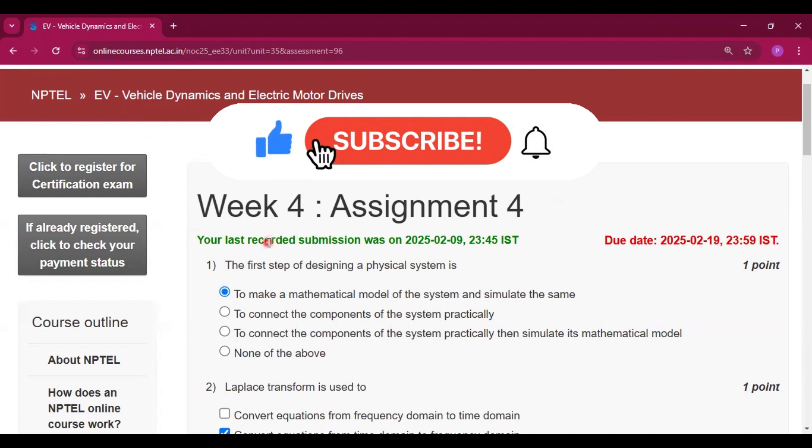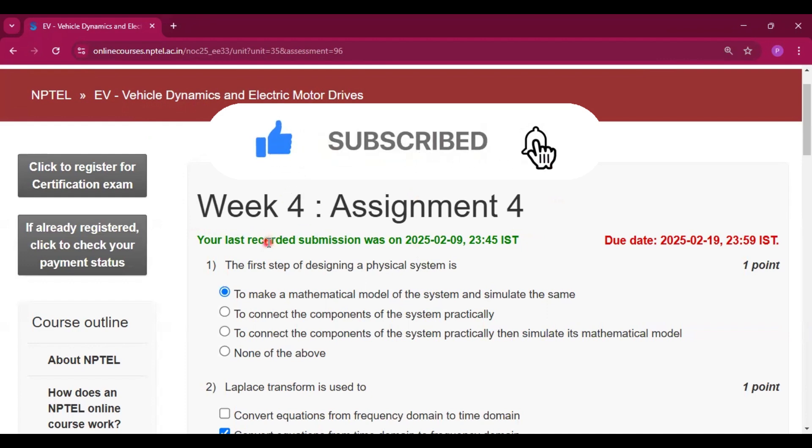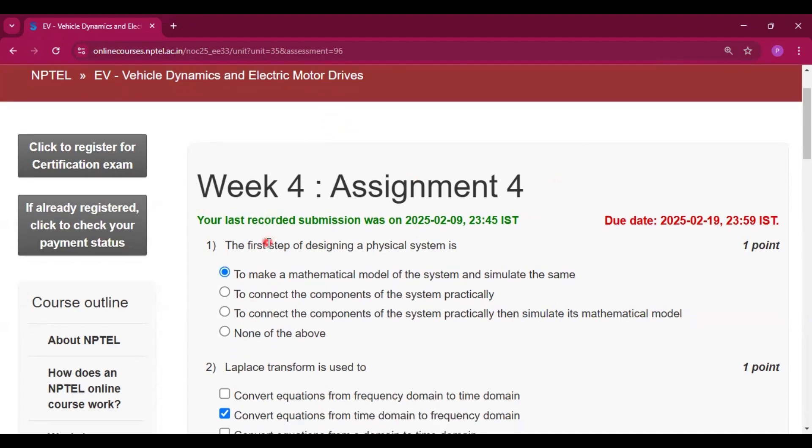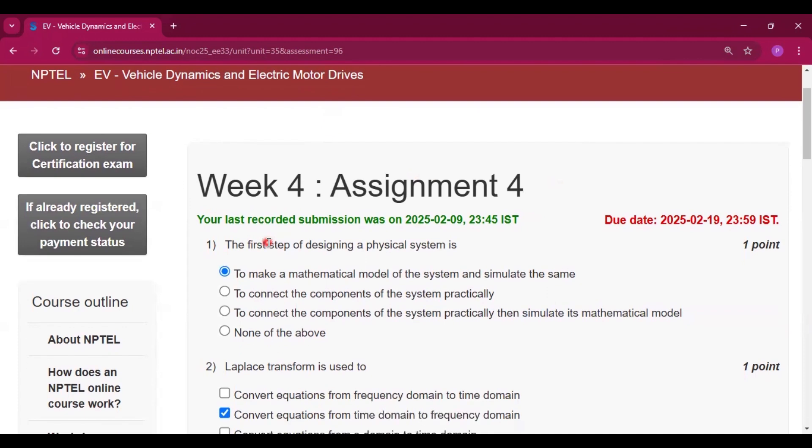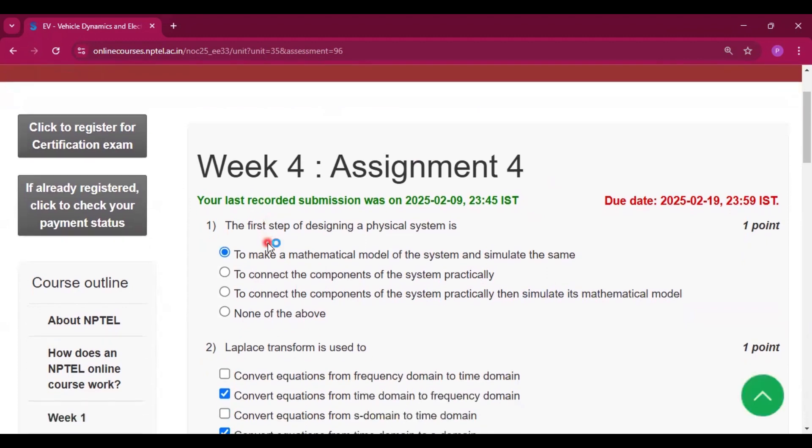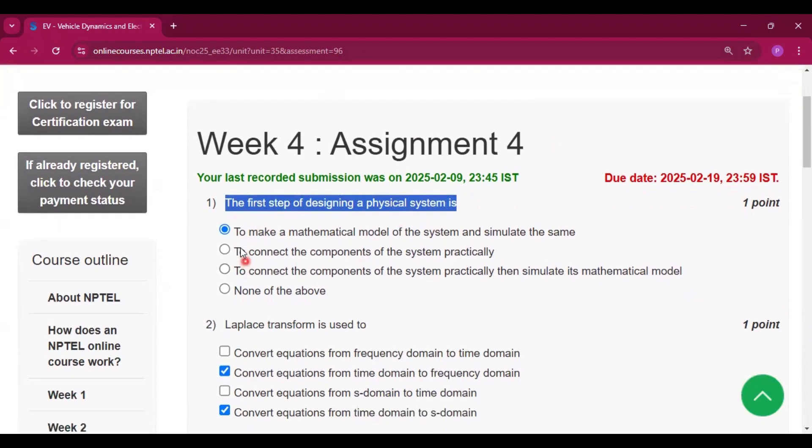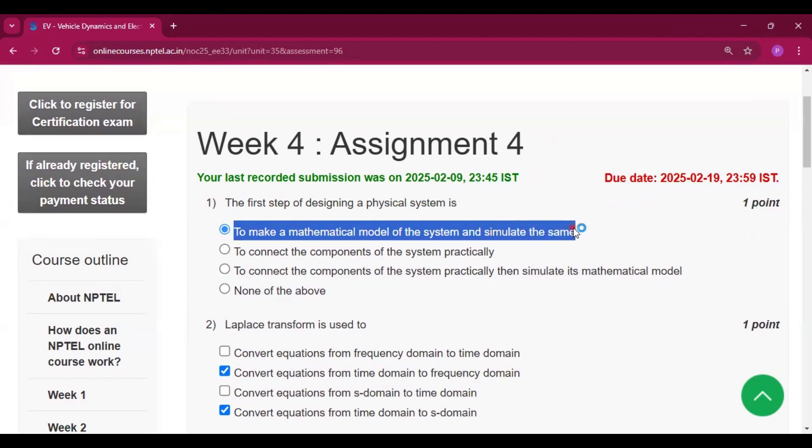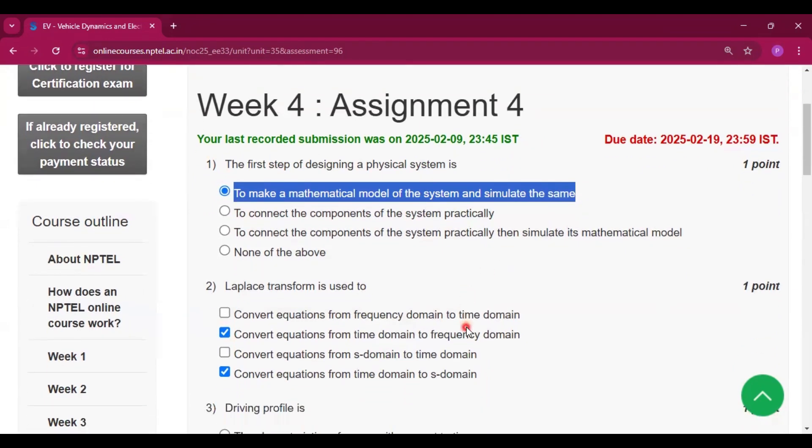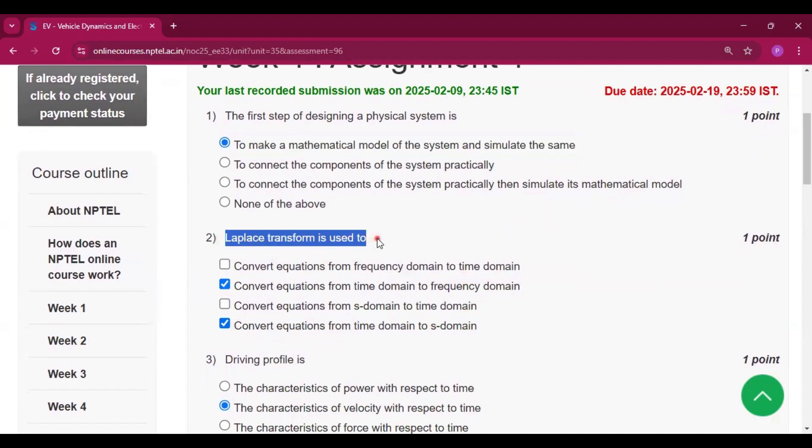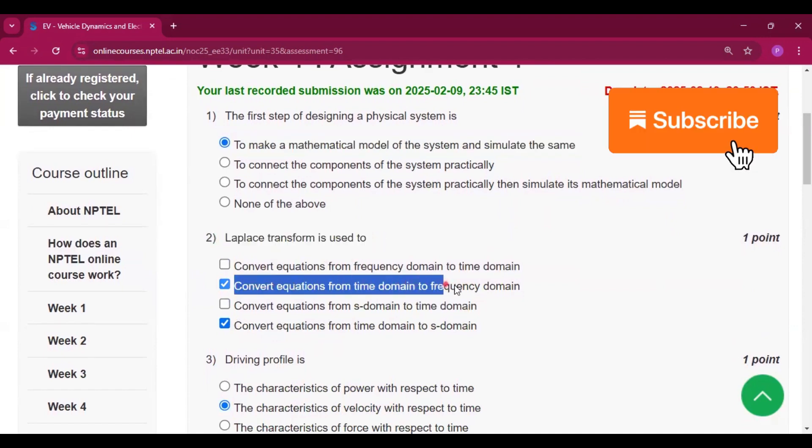These answers will be 100% correct. I will provide all 100% correct answers in this course.